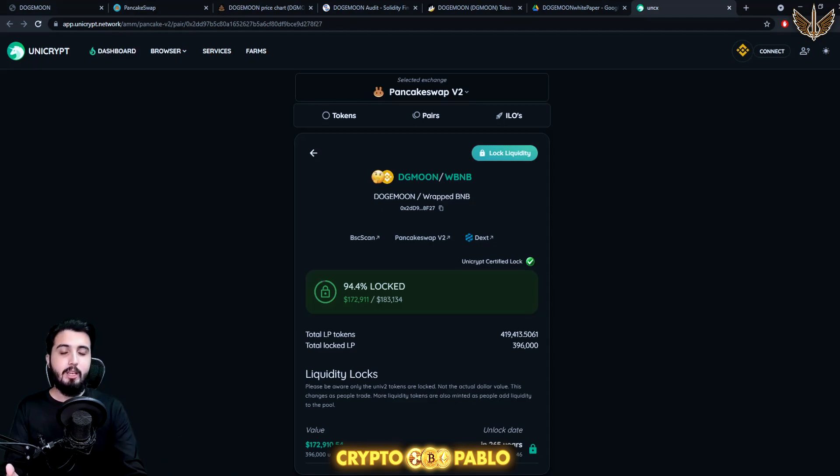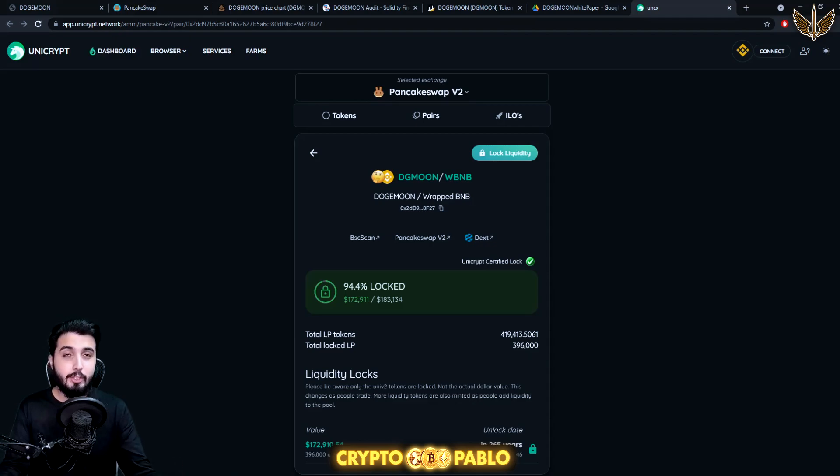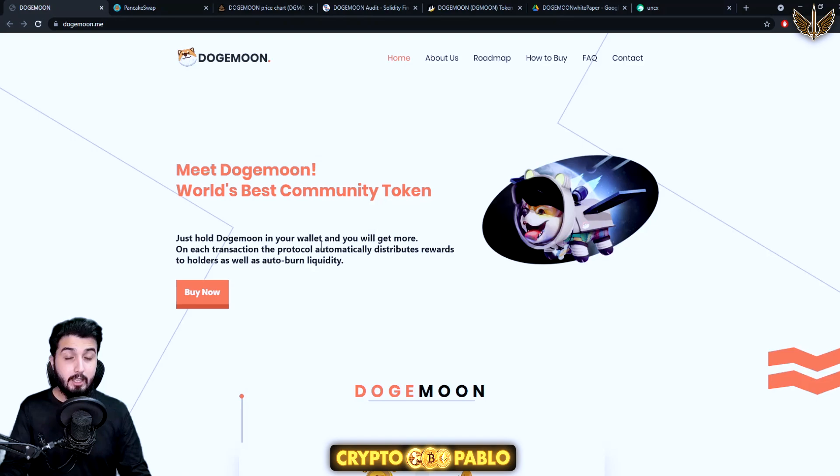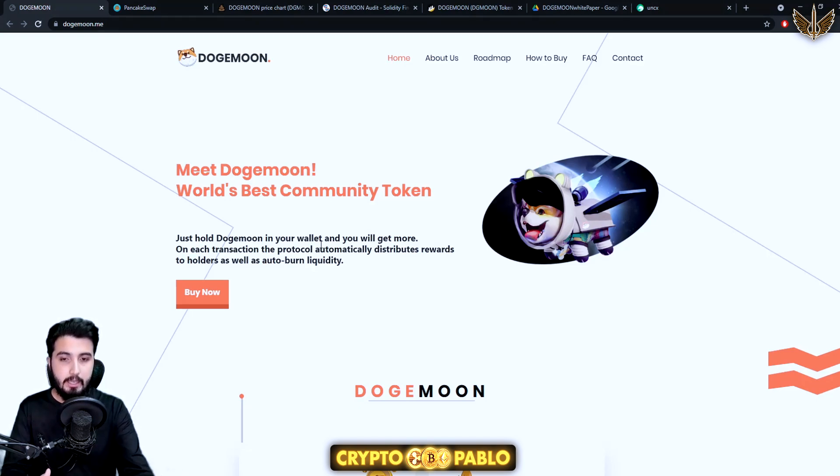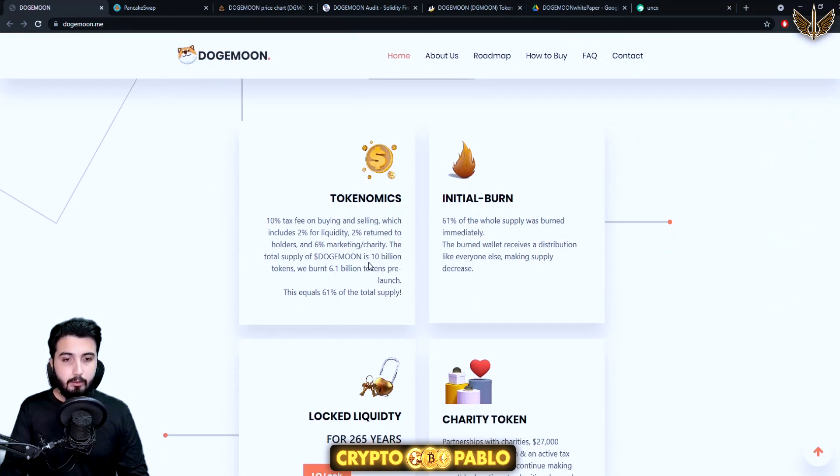I don't think I have ever seen a liquidity lockup for this long. This is like the lockup for even generations to come, which I think is really cool. But this is the biggest thing that ensures that a project is safe and that you can trust in it.